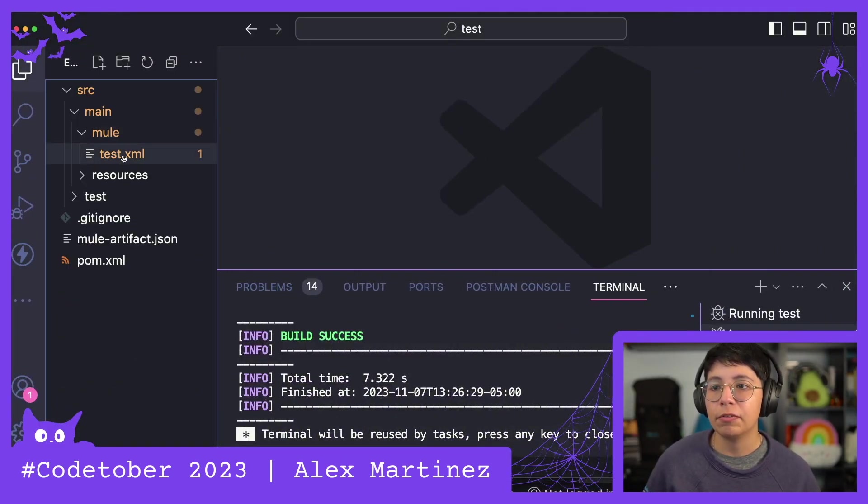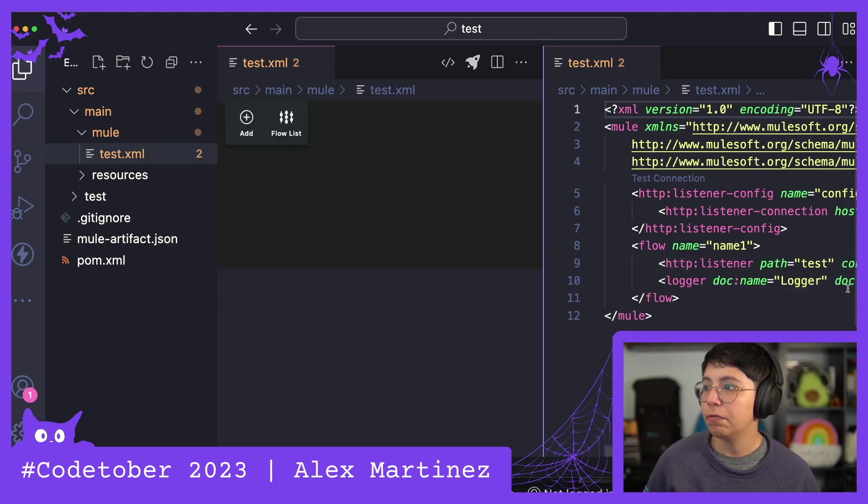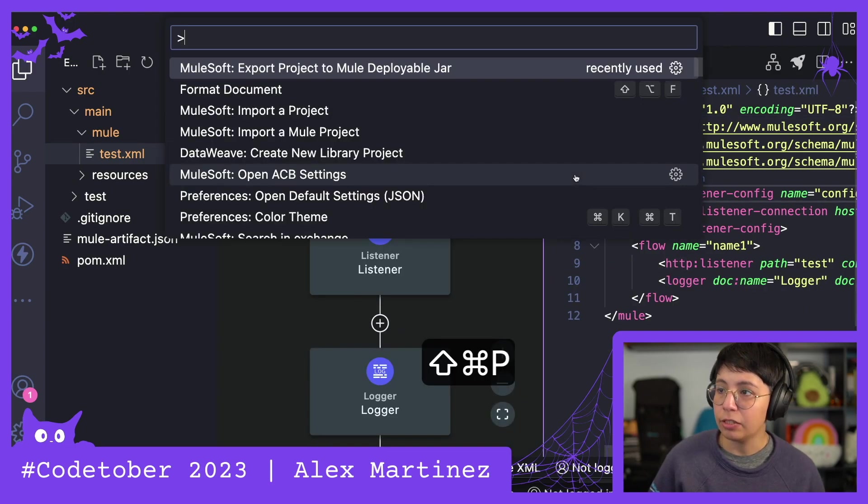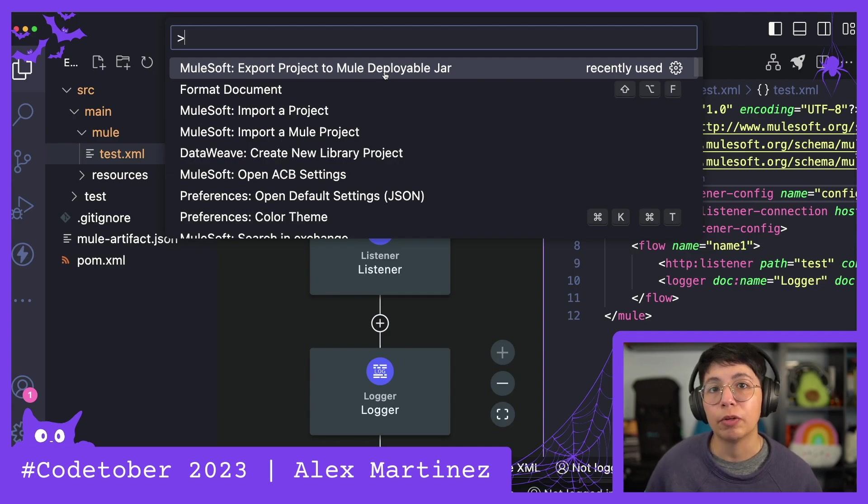Anyway this worked so the deployable jar file was successfully created. Remember you just have to be inside the configuration file so you can actually open this and get the export project to mule deployable jar.